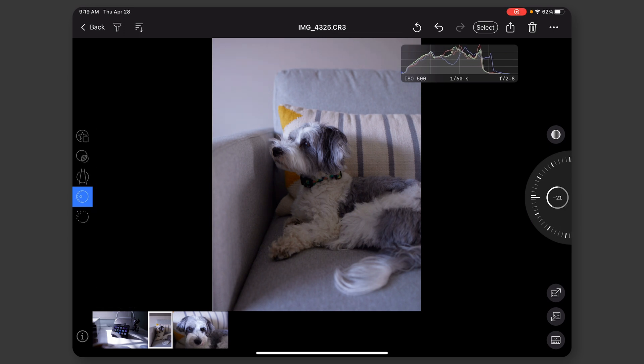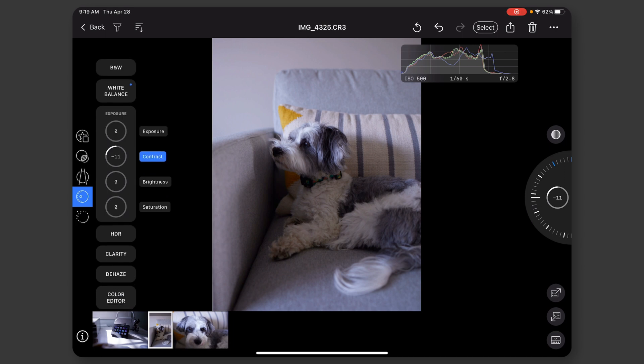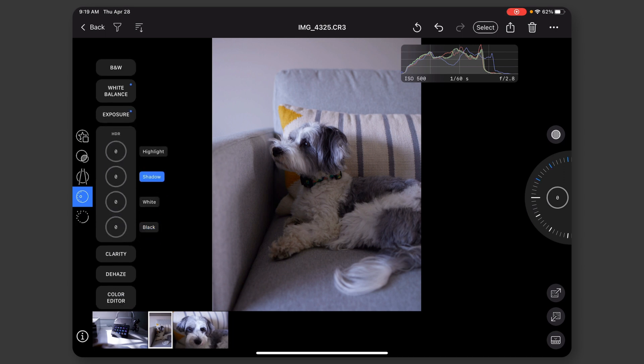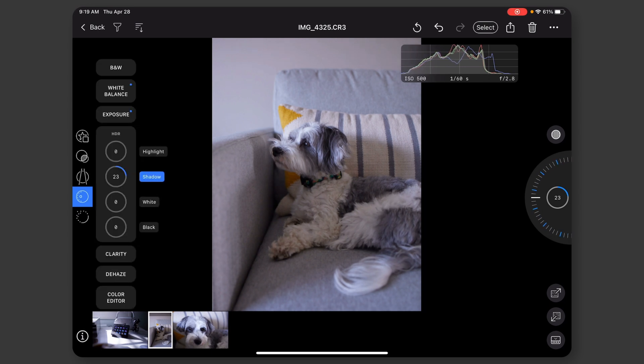So the contrast, we'll do kind of there. What I really want to do is raise the shadows. So there's this HDR section. Tap on shadows, and I'm going to raise the shadows. And there we go. We're starting to see his eyes come out a little bit.